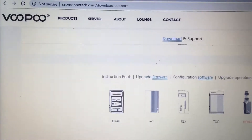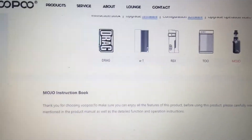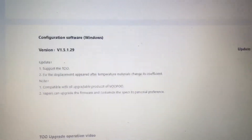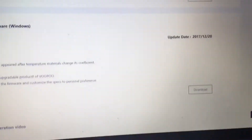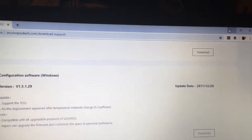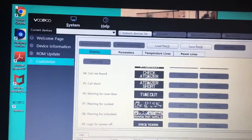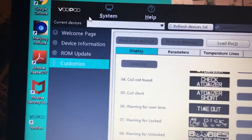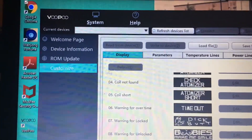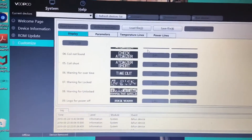Let's make sure it's on 2 — it's on 2. You would just go down to configuration software and click it. Download — it'll pop up in the bottom right corner. I've already done this so I can just close this down. Once you plug in your vape, you can go to device information, make sure it's up to date, do a ROM update, and then hit customize.